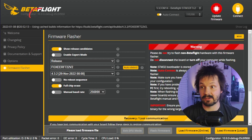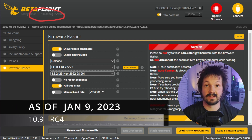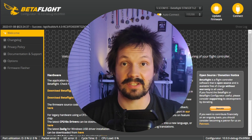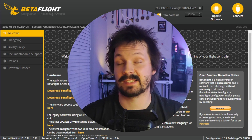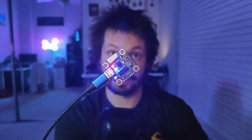You need Betaflight Configurator 10.9, which hasn't been released yet but will be pretty soon. For now you can try the Release Candidate of 10.9 — the link is in the description. First of all, you need an internet connection to flash Betaflight, and it's been like this for about three years. After that, plug in your flight controller. Make sure you have a data cable, not just a charging one. Make sure you're plugging in your flight controller, not the DJI Air unit and not your radio. You do not need to plug in the battery.